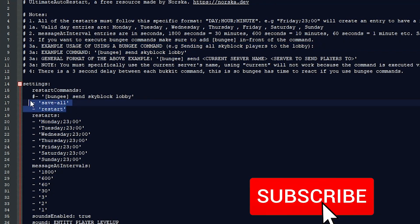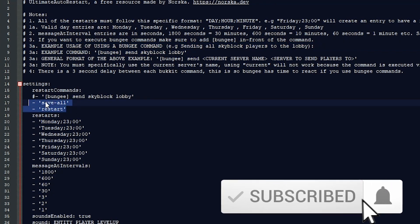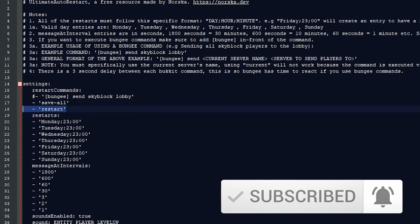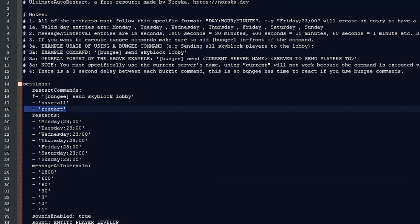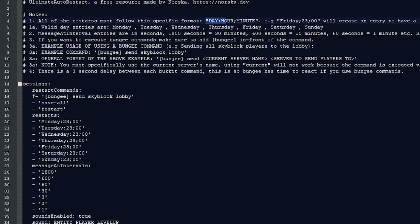It is really well documented. These are the commands that it does - it says save all and then executes the restart command. Here you can set up different times. Keep in mind that wherever your machine is hosted, that is the time that it's going to be looking at. So if your server is hosted in the UK or Sweden and you're playing in the US, make sure you check those times. You can check the format up here, which is day, hour, minute. This will be Friday at 2300 or 11pm.